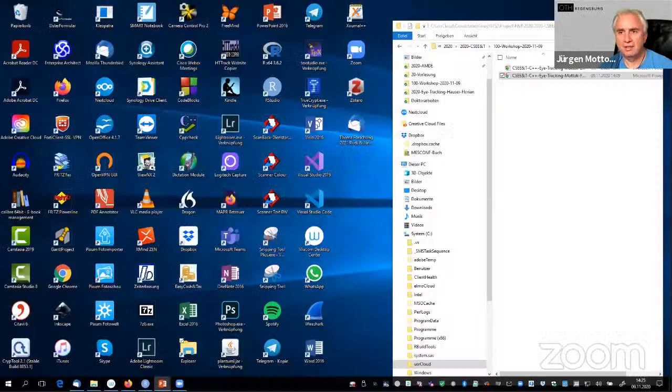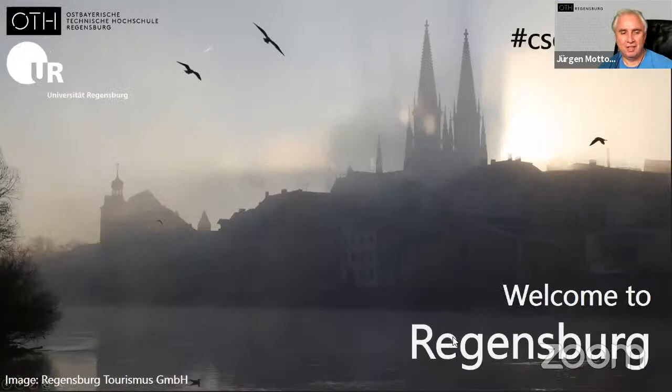If there are no questions at the moment, we can also discuss eye tracking after the next presentations or after the practical study. I need the co-chair so I can share my screen. Do you see the Regensburg slide? Yes. I forgot at the beginning that we have an introduction slide.